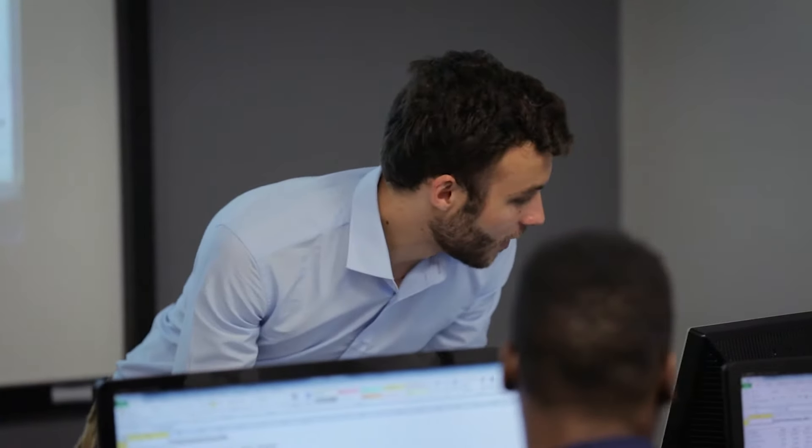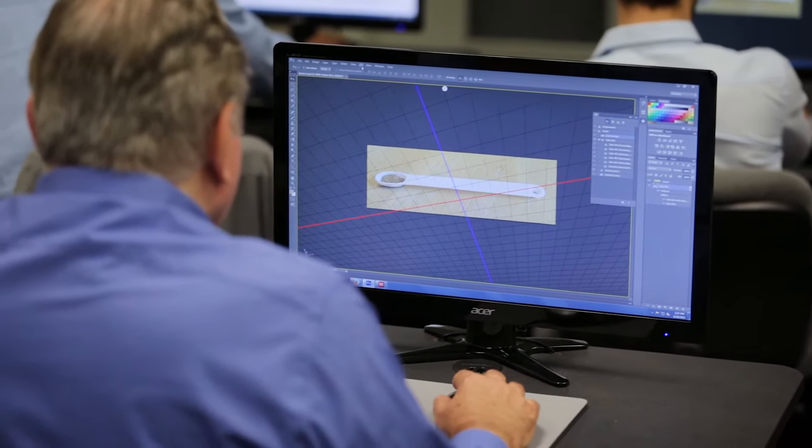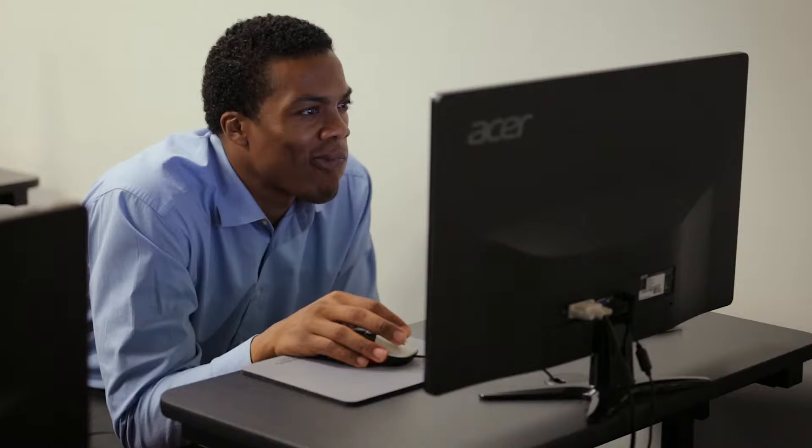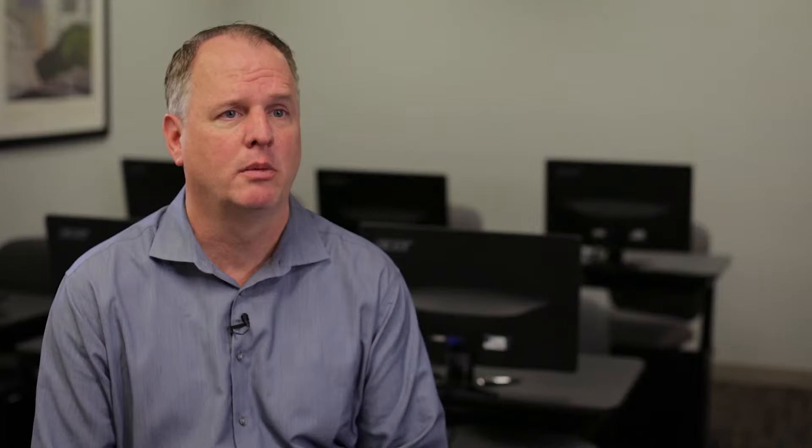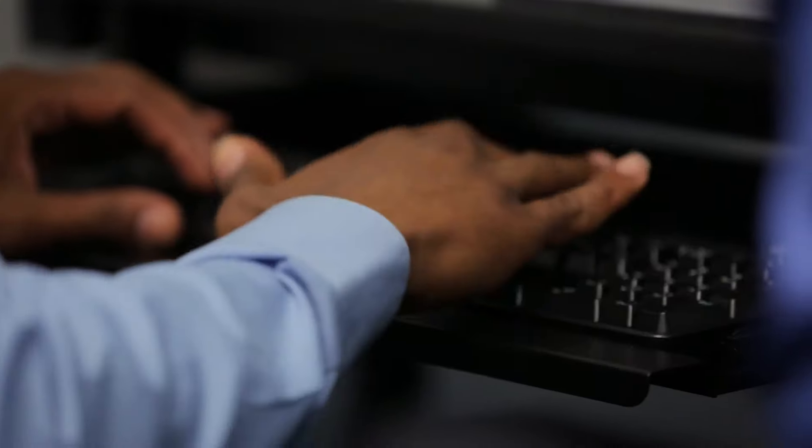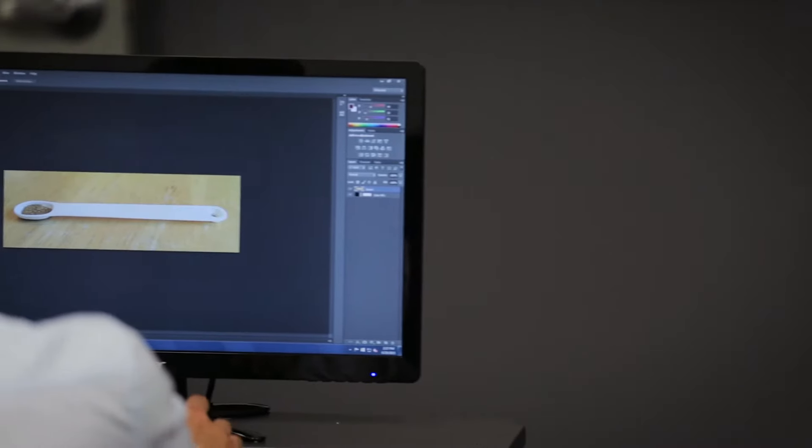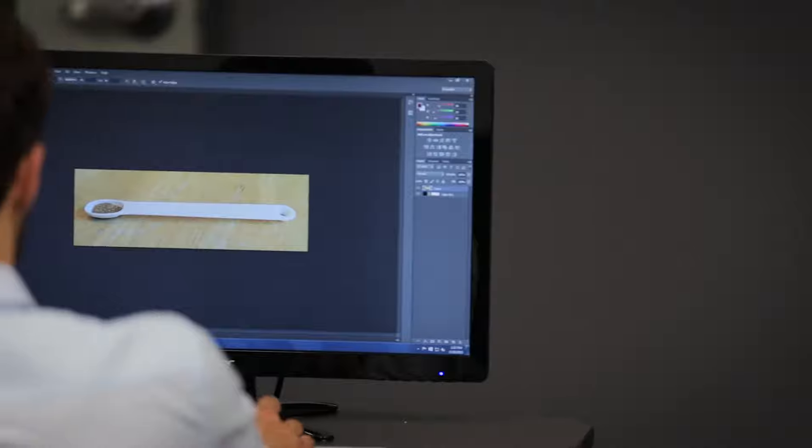Our most popular classes are the Microsoft Office Suite: Excel, Word, PowerPoint, Outlook and Access. We do QuickBooks training. We do training on Adobe software such as Photoshop, Illustrator, InDesign and more.